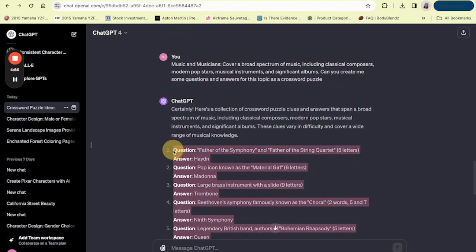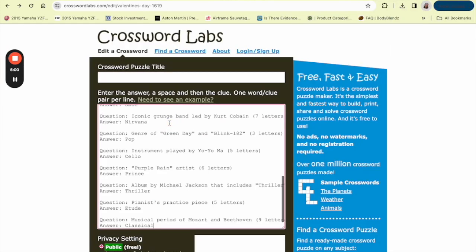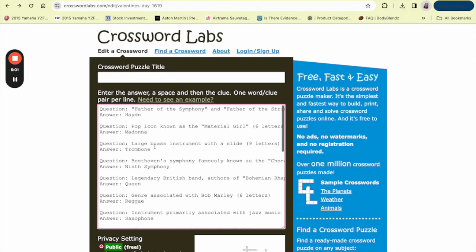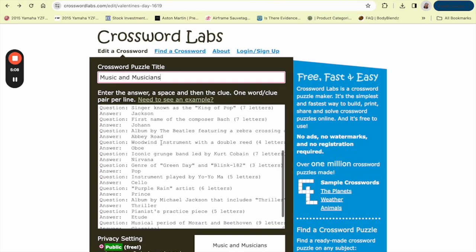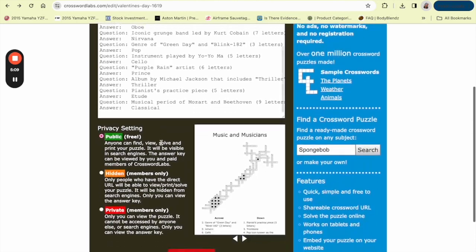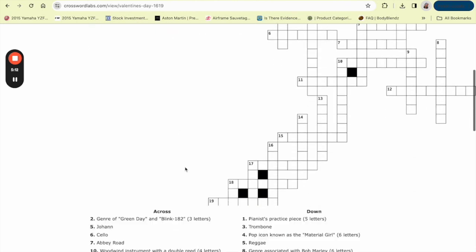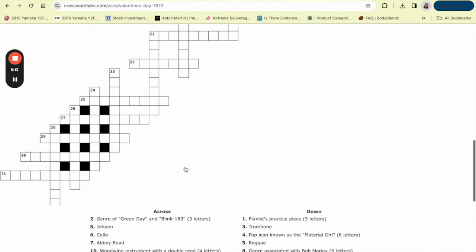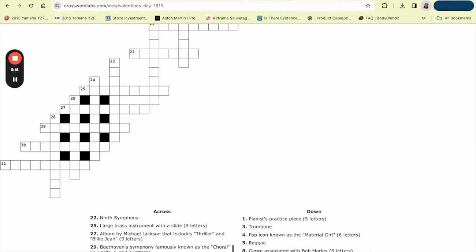What I'm going to do is just copy all of the questions and answers. Hopefully it works this way. We go over to Crossword Labs and we're going to paste them in here. The crossword puzzle title is Music and Musicians. Let's see if it gives it to us this way. If not, then we have to do it all over again. Okay, this is a lot.